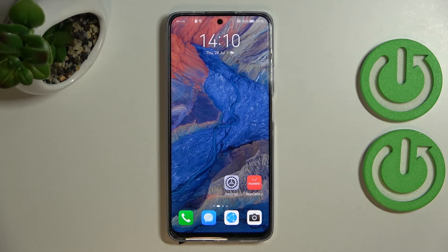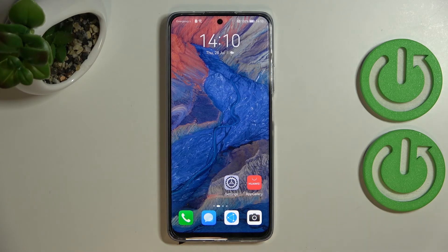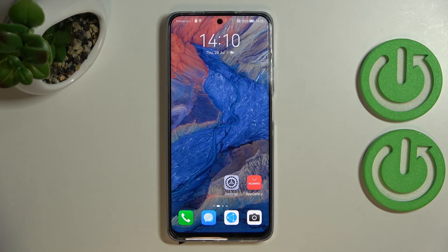Basically, that's all — this is how to change the system language on your Huawei Nova Y90. Thank you so much for watching. I hope this video was helpful, and if it was, please hit the subscribe button and leave a thumbs up.